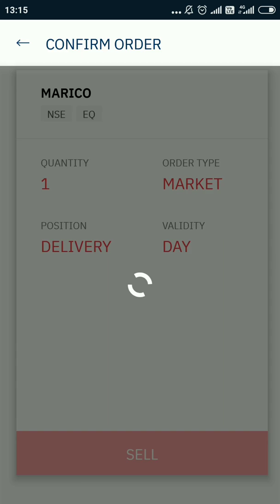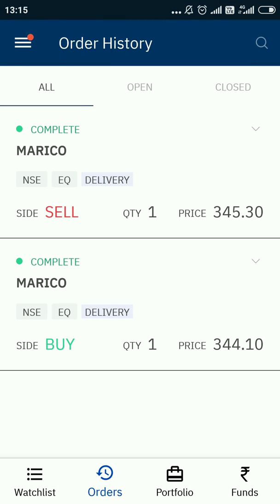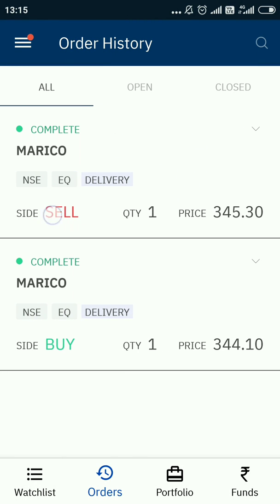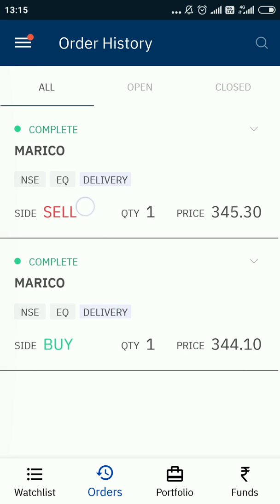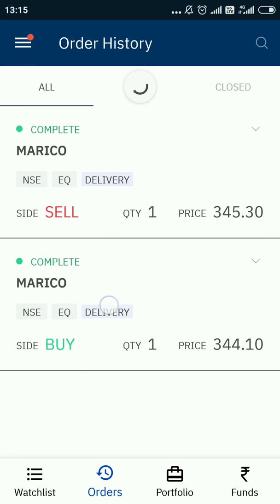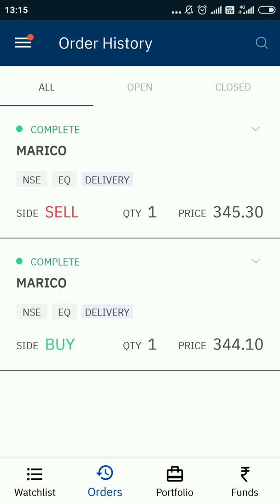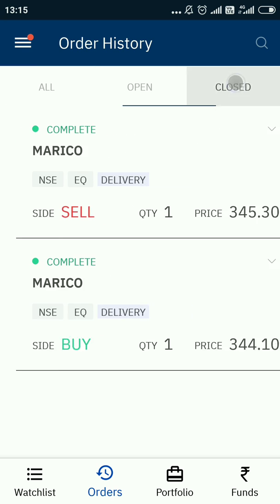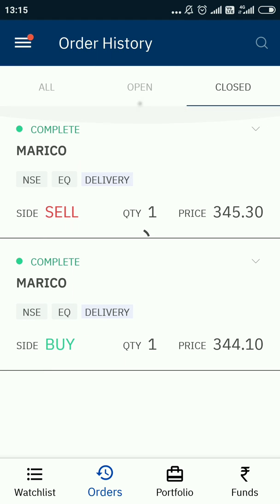I click on the sell button and you can see my sell-side transaction here. The same day I'm recording the buy and sell videos, so please ignore the buy transaction. Check that your sell transaction is complete — it should be in the closed tab, not the open tab. Here, delivery, one share — transaction complete.